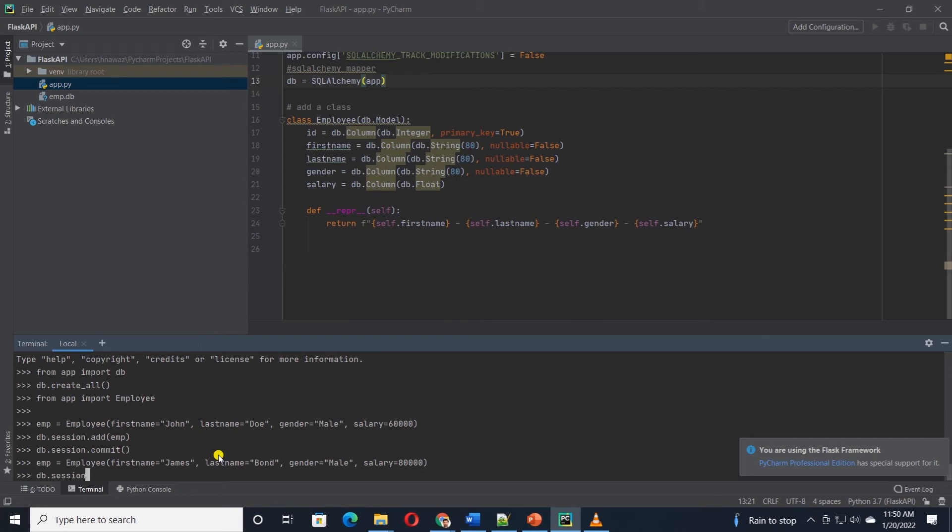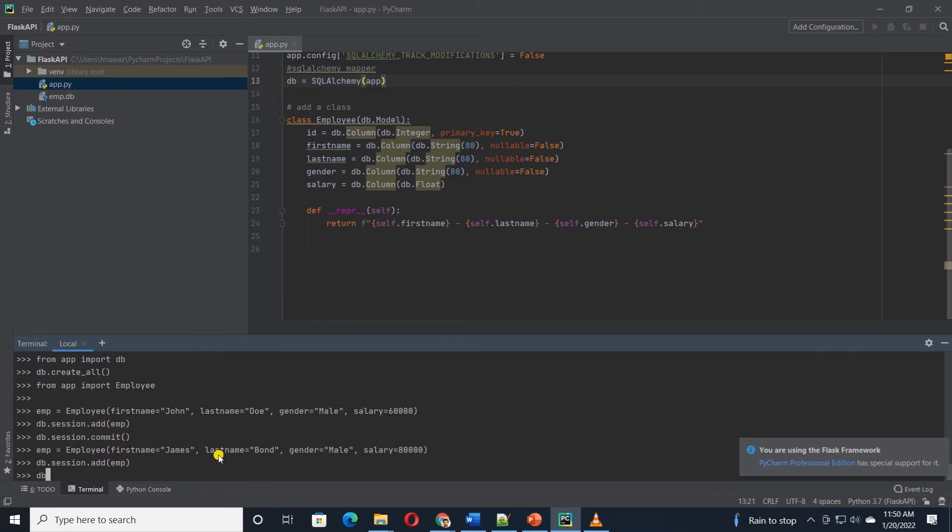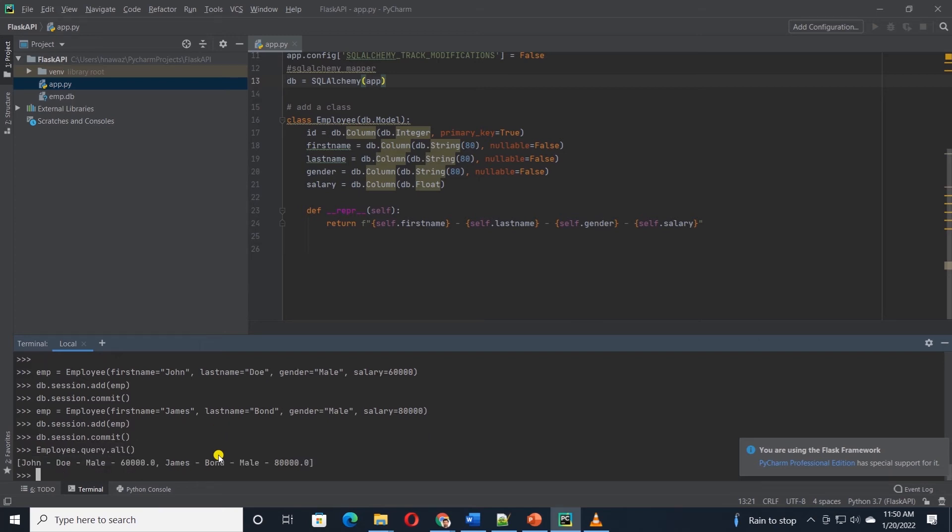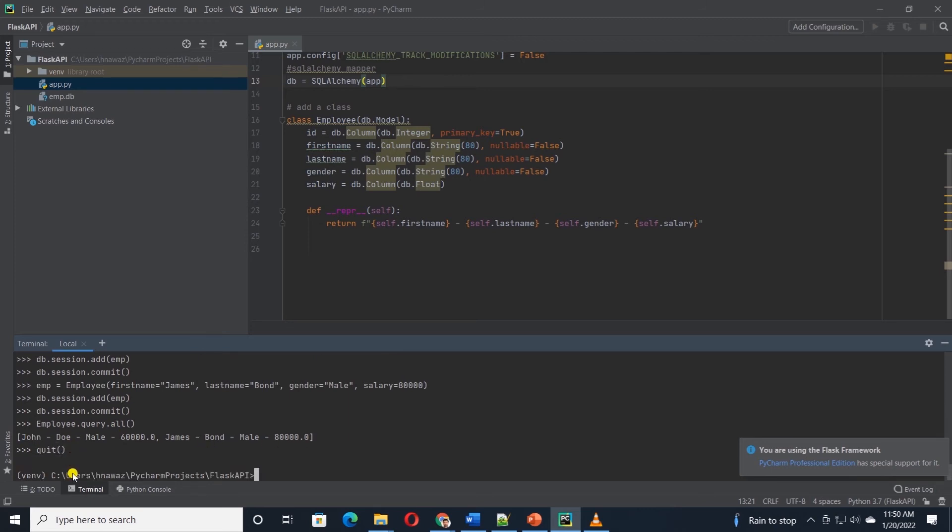Similarly, I'll go ahead and add another record. I'll paste in the employee details, then add and commit this to the database. We can check if the records are in the database by querying the database. We can call the query.all function on the employee. This lists all the records in our table.